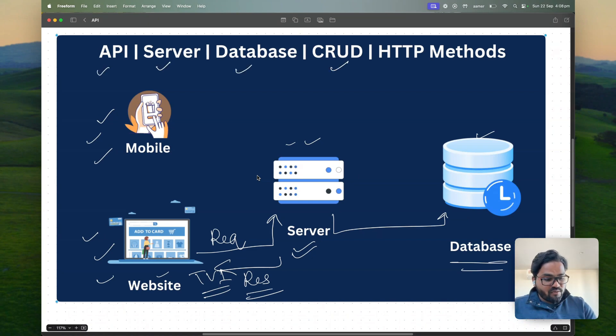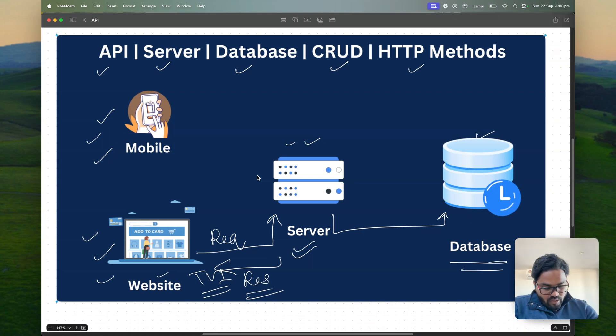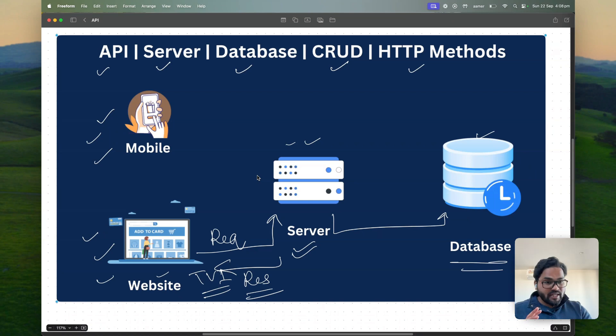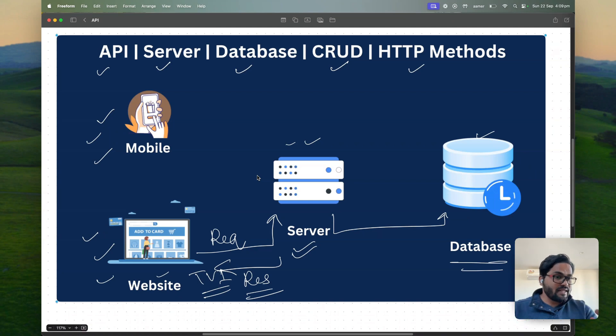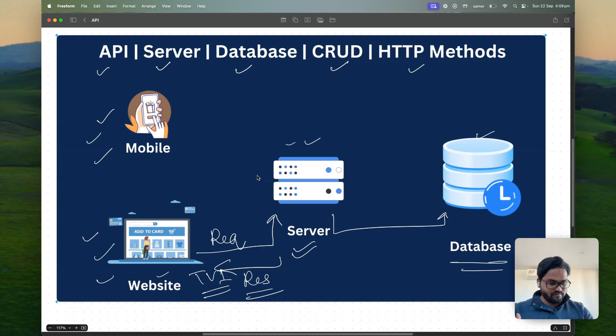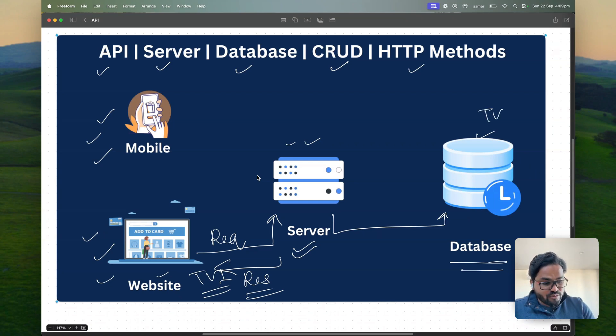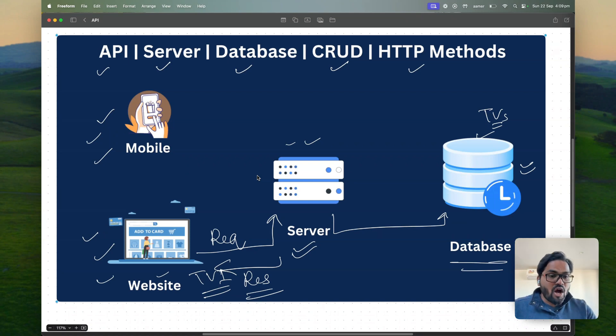Now what are the CRUD operation, what are the HTTP method. All right as of now we were talking about asking a website telling that okay give me a TV. But you are acting as a customer. But what about you want to sell a TV as a seller, a businessman. So first of all whatever the TVs you are selling, that TVs should be available in the database.